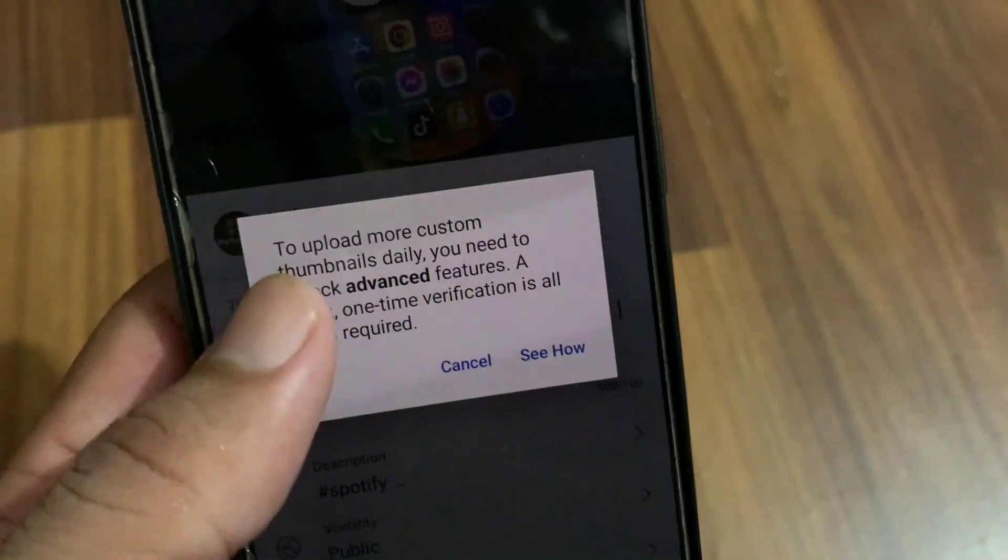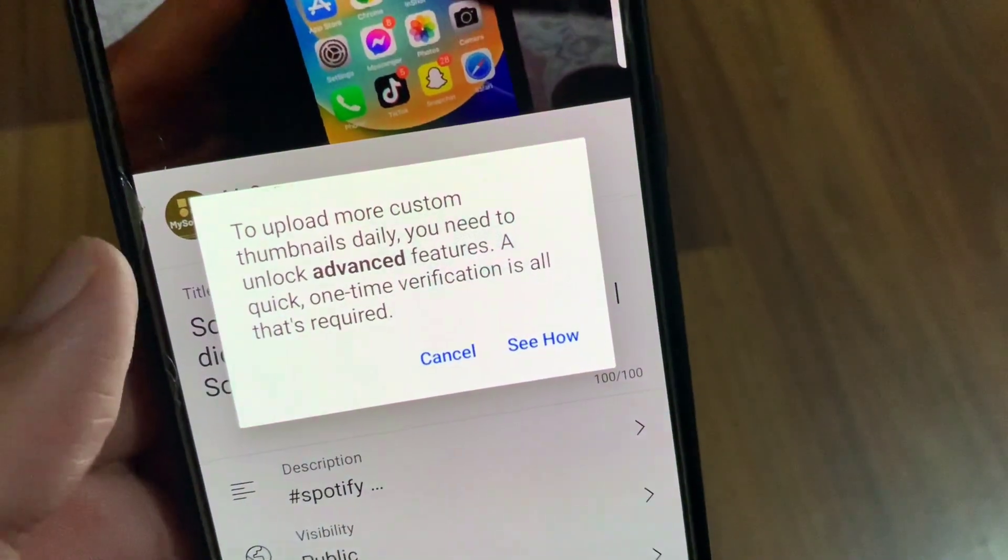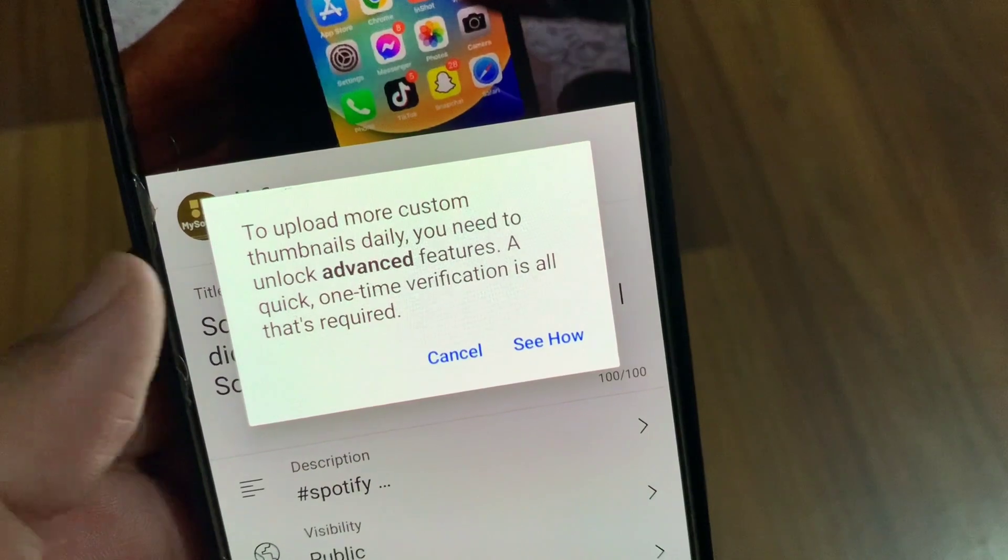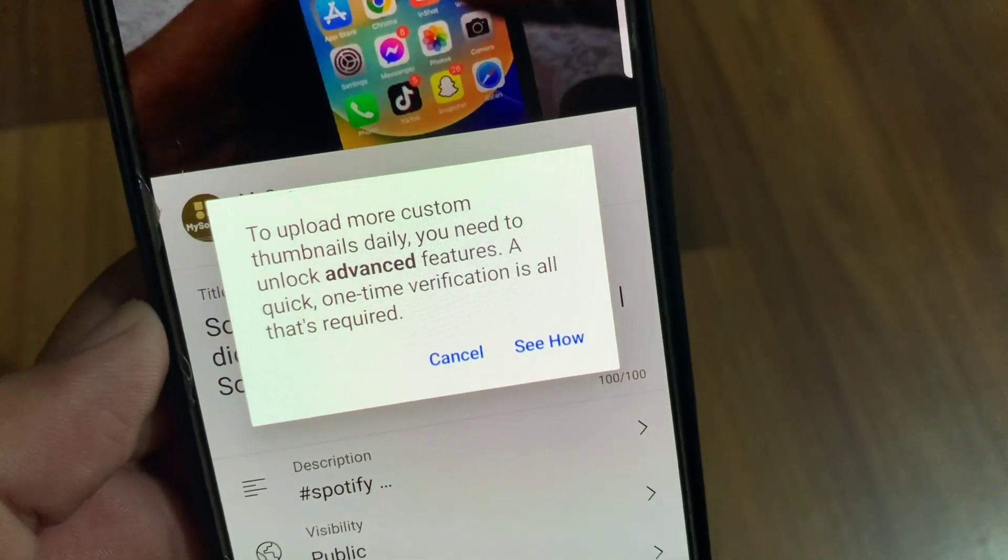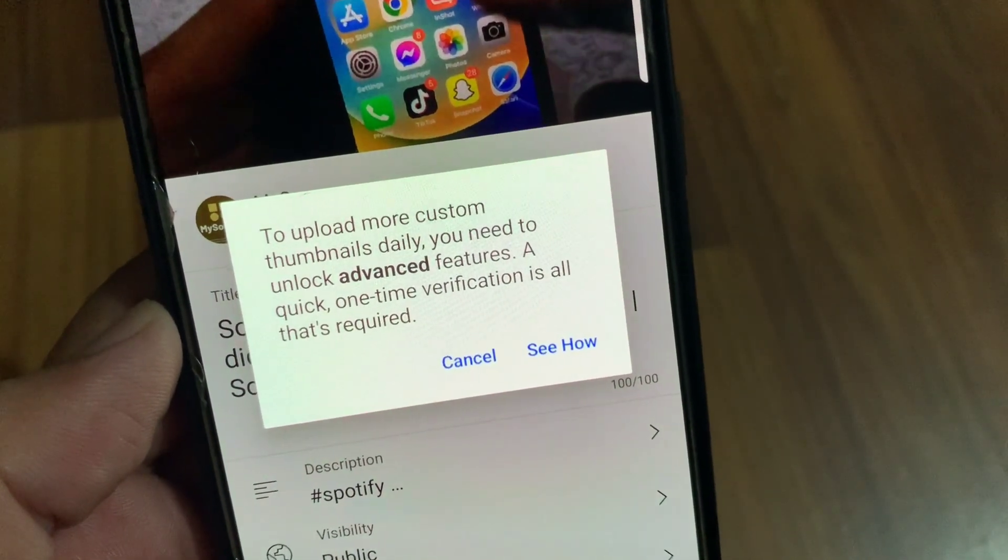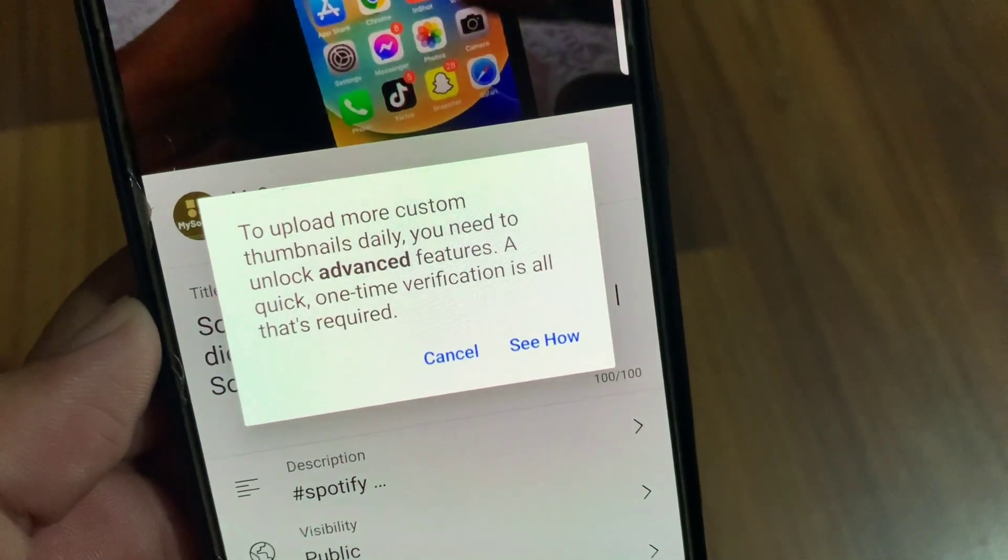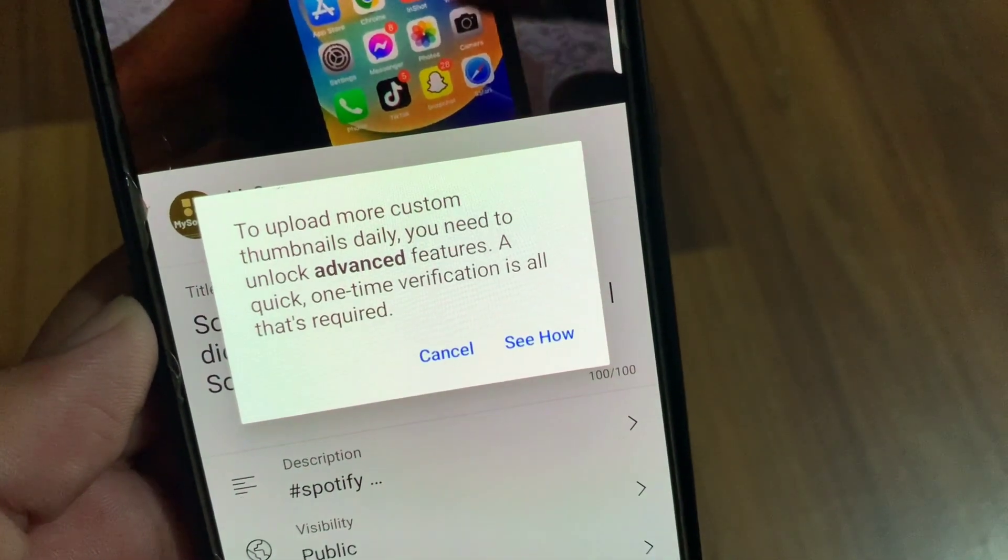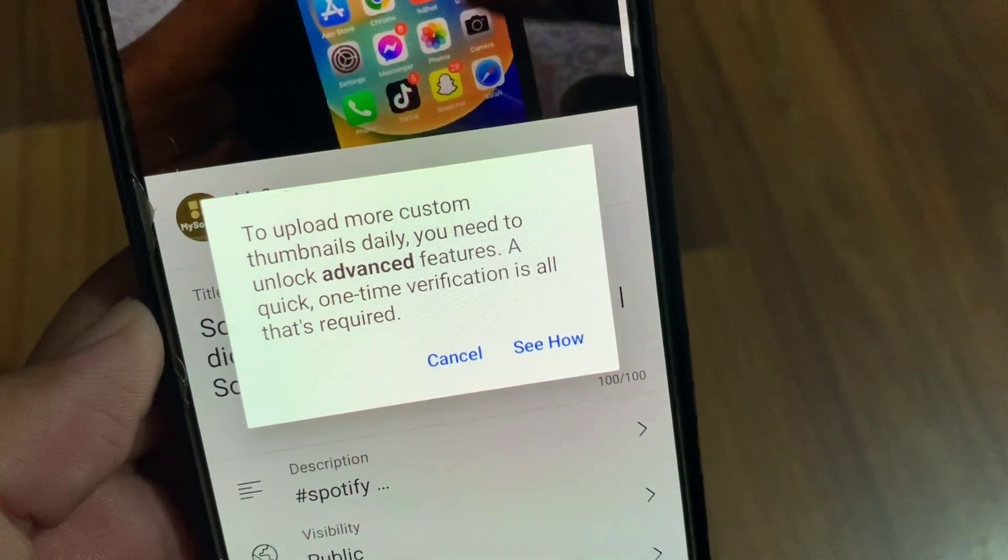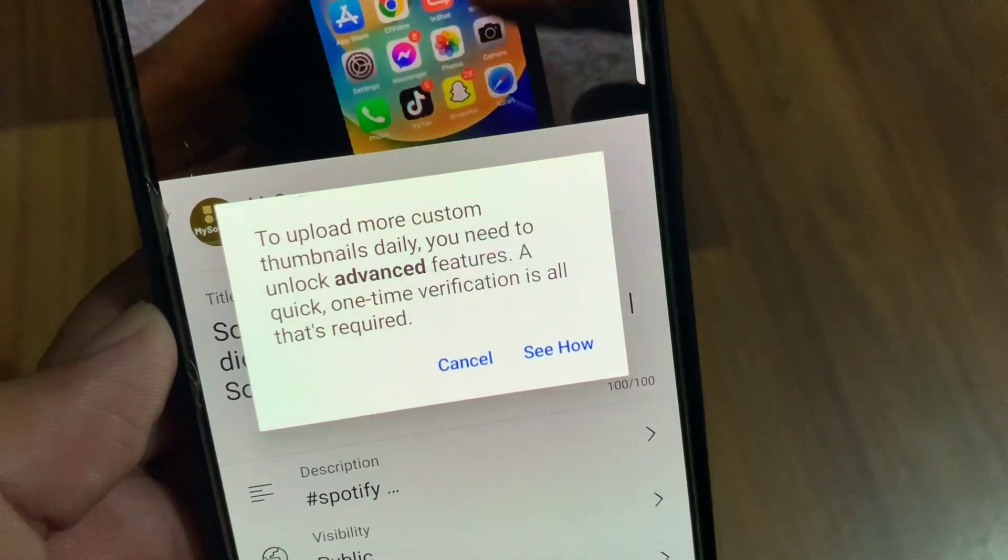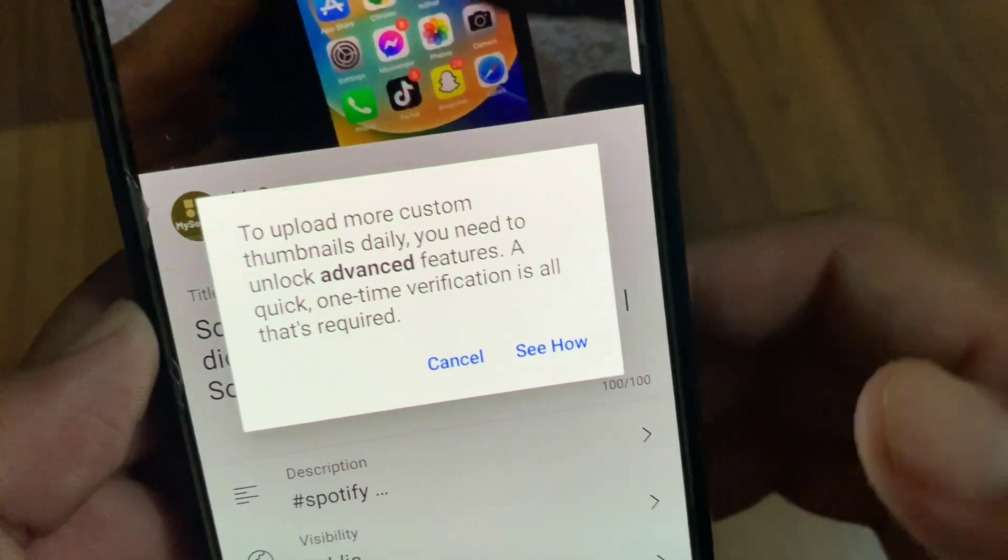If you're facing this problem while uploading your thumbnails on YouTube and you get this pop-up message on your device and are unable to upload your thumbnails, I will show you how to fix this problem. This is a very simple procedure.